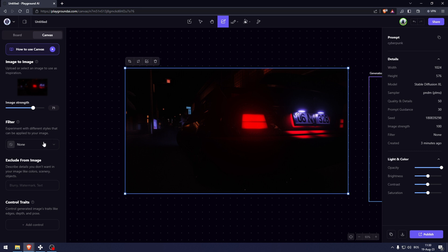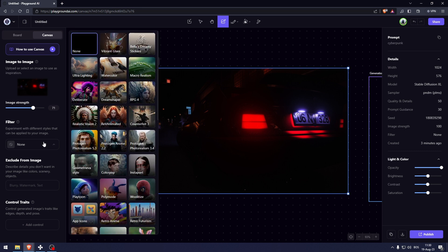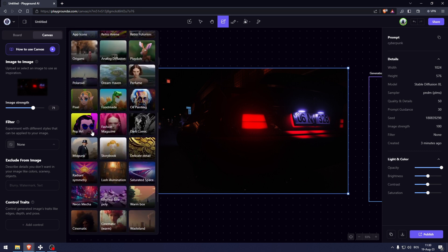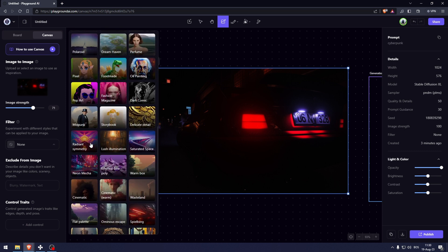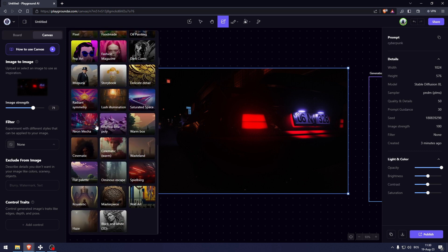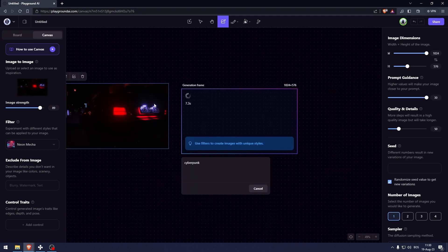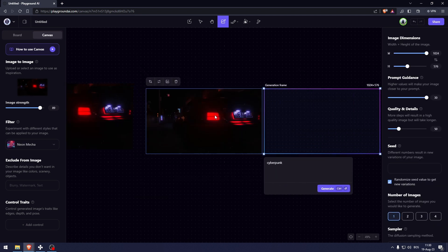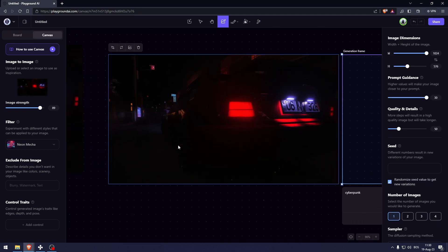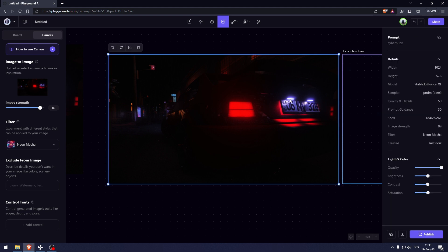So now I'm going to show you what filters are. Here I can go all the way down to neon mecca and now this picture is going to be in more of a neon mecca style. I really like this picture.